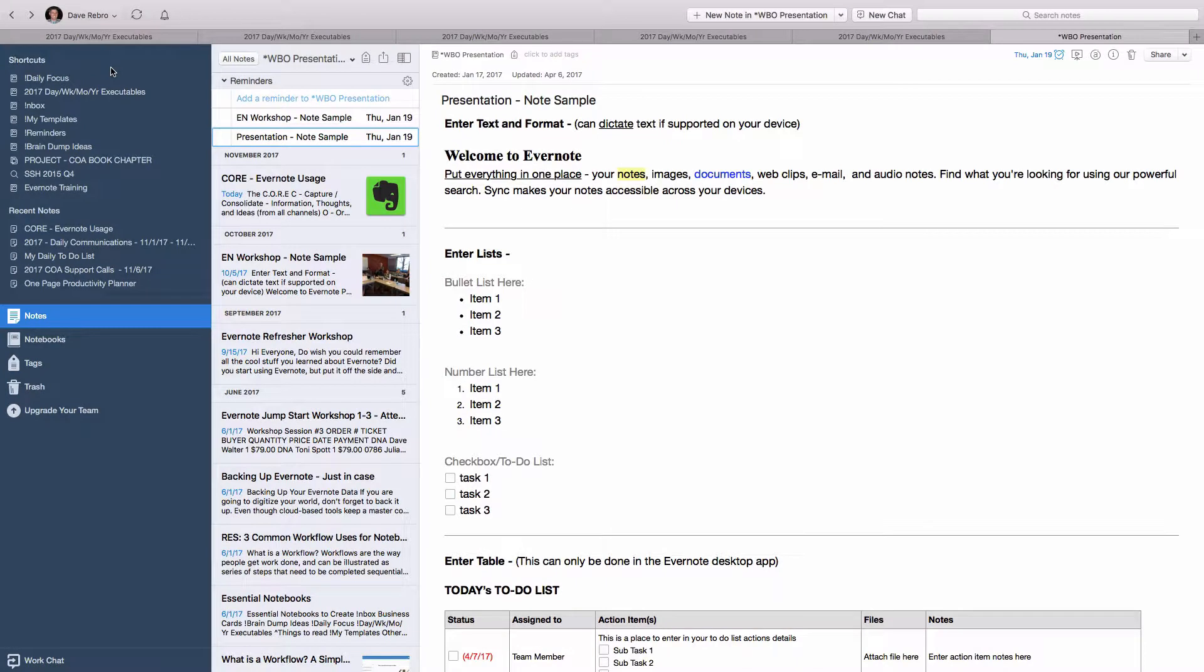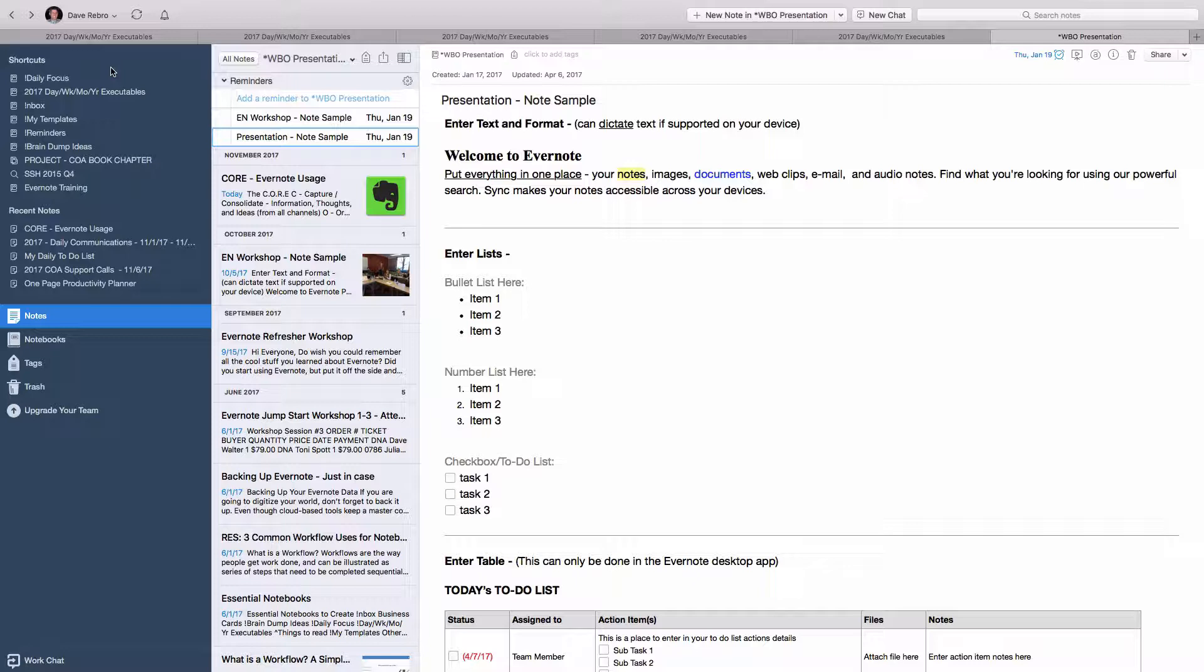You first need an Evernote account to use Evernote, and you can get one by visiting Evernote.com. Once you have your Evernote account, you can start using Evernote on the web, in an app on your mobile device, or an application on your desktop or laptop.